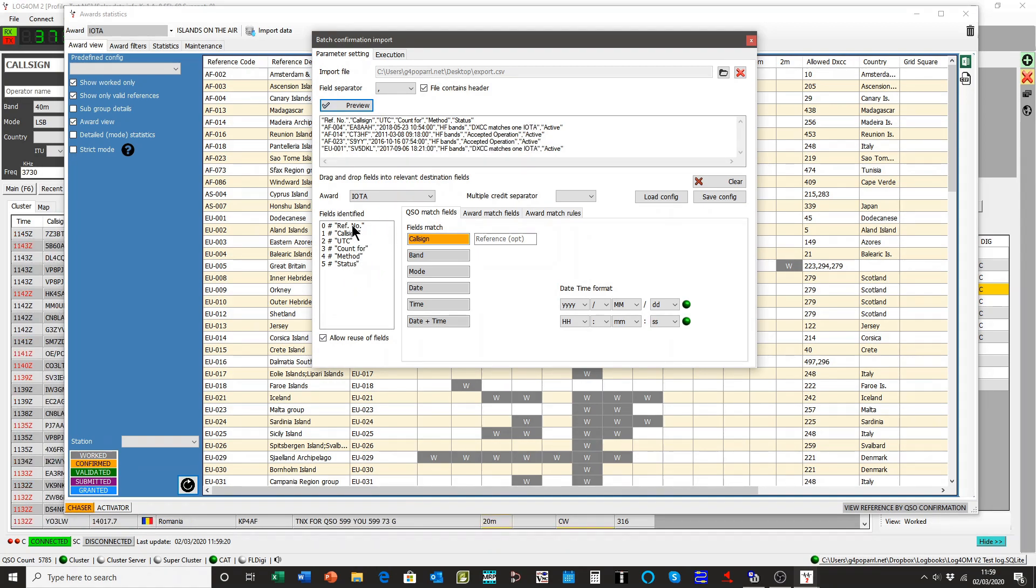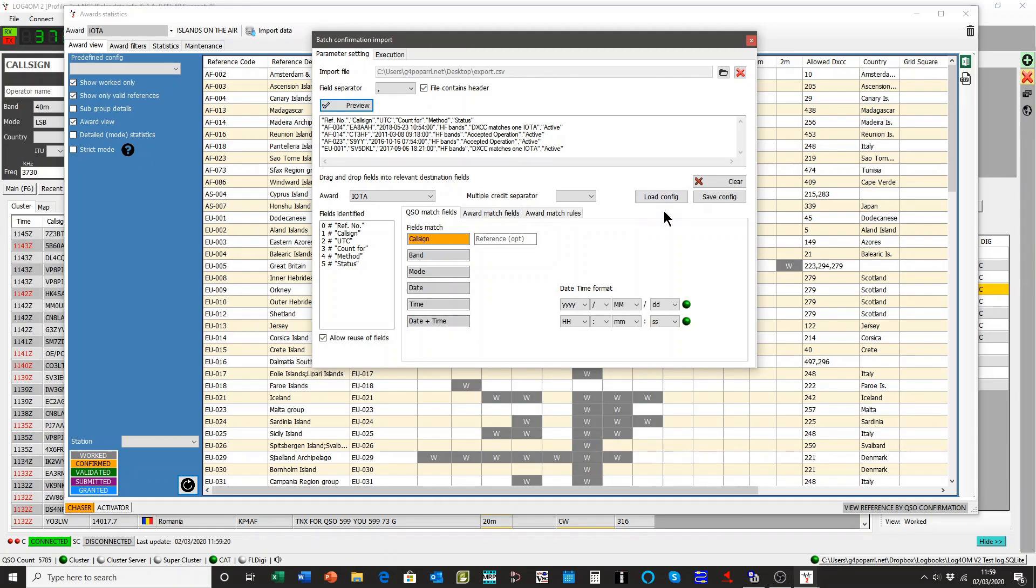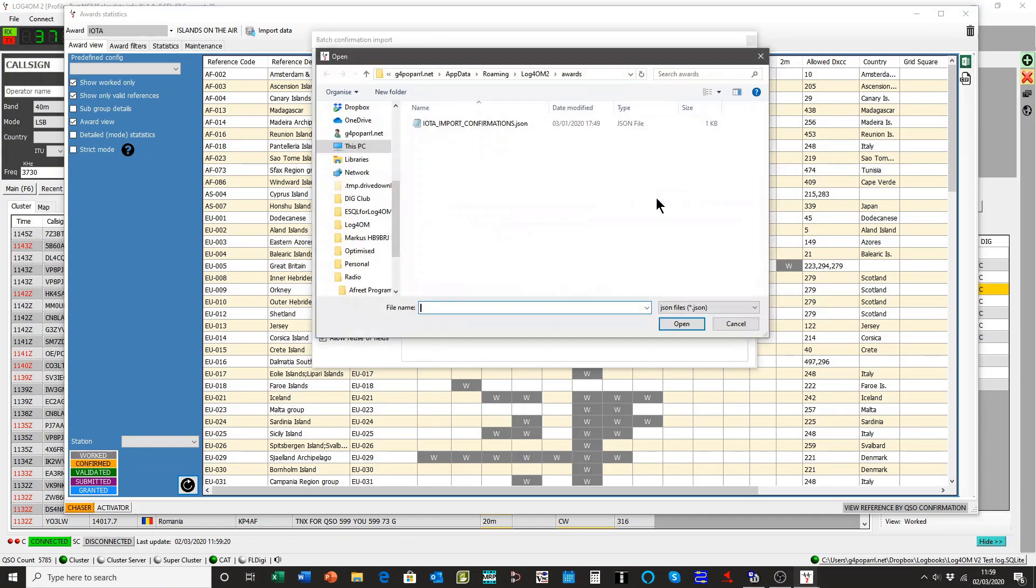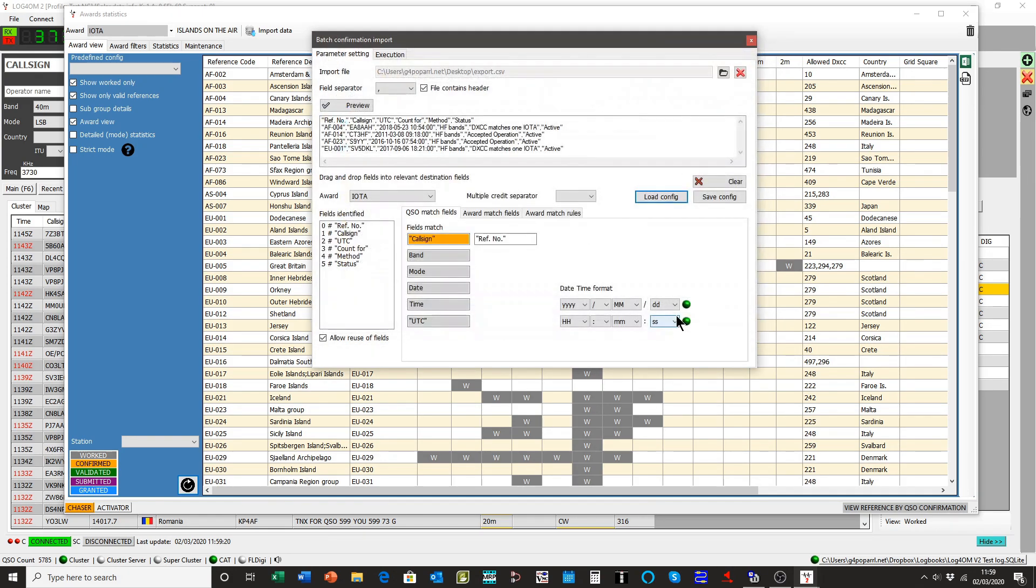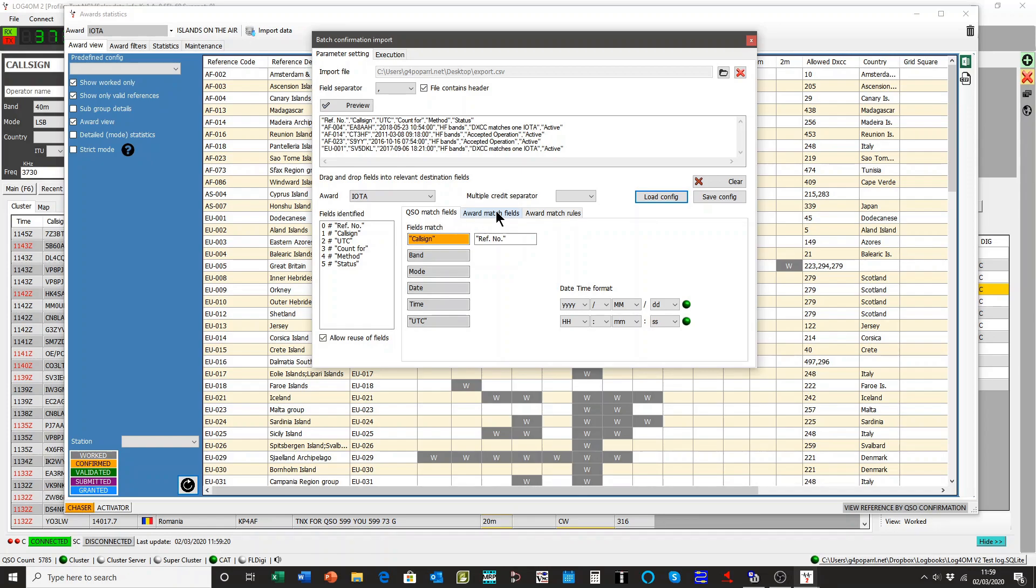Now, you could drag these across the call sign and the call sign field status and so on, the date and time, and do it manually, but because it's IOTA, we have a configuration for IOTA already loaded. You can just go and pick it up. It's saved with the program. Open it. Just by that load button. As you see, it's filled in.